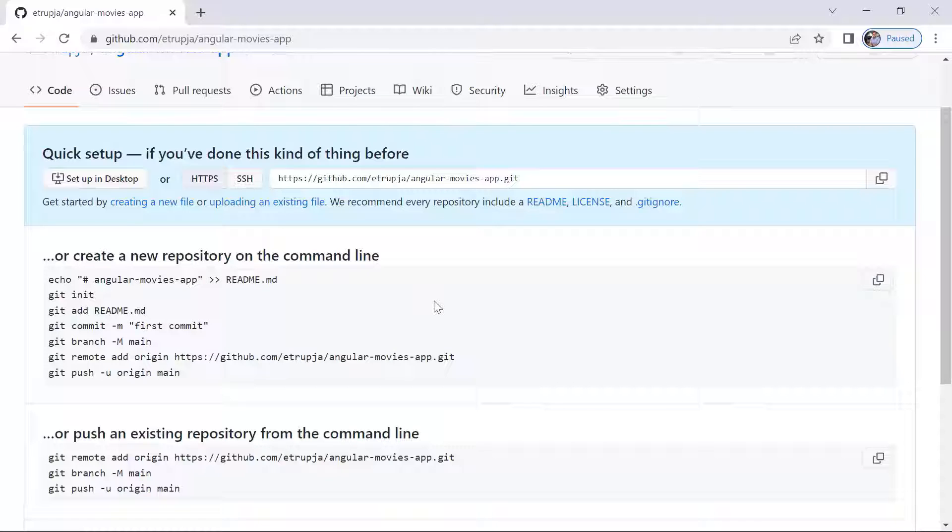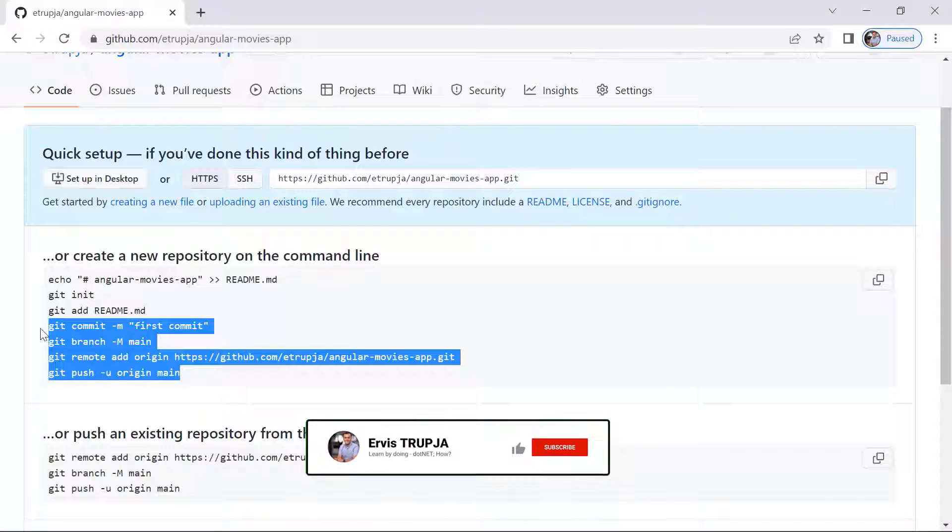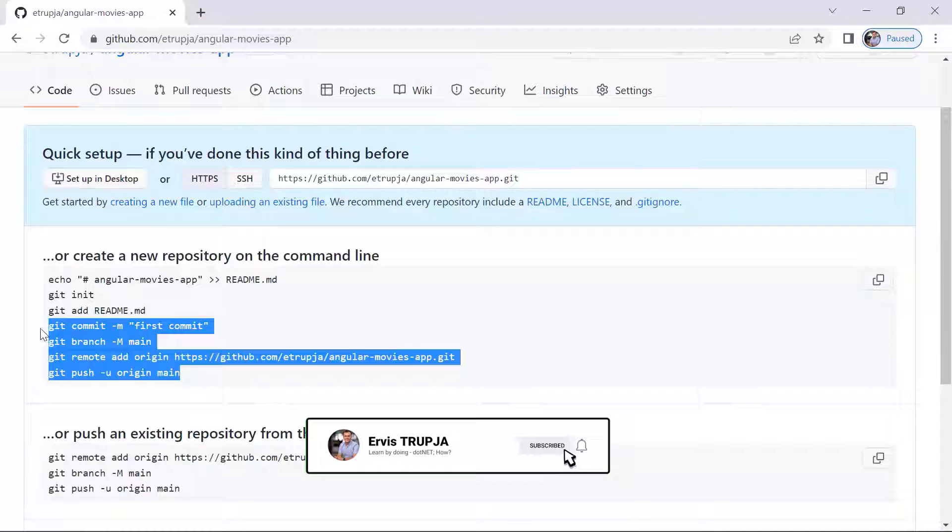So let us now go to our project, and in our project we are going to create a local repository. So we have created now the online repository. We'll go to Visual Studio, create the local repository, and then use some lines from here to configure the two repositories with each other. So we're going to configure the local git repository with the GitHub repository.